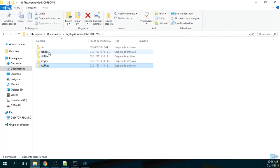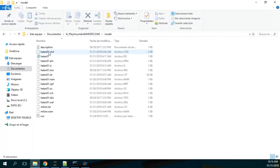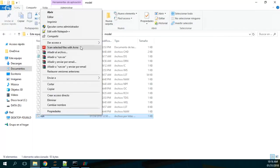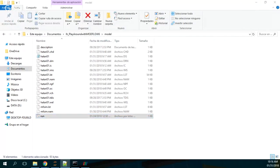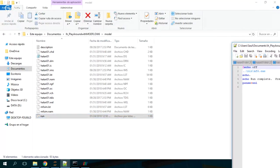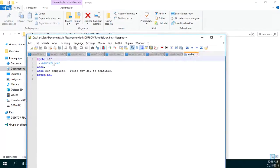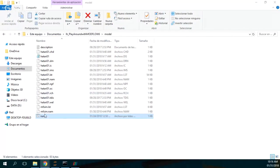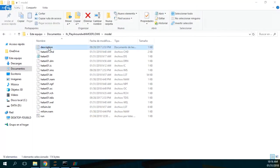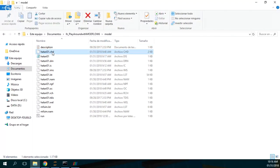Let's see the model first. We have a BAT file that points to where the Modflow 6 executable is. The description says it comes from the example on the Modflow documentation. Let's start with the NAM file.